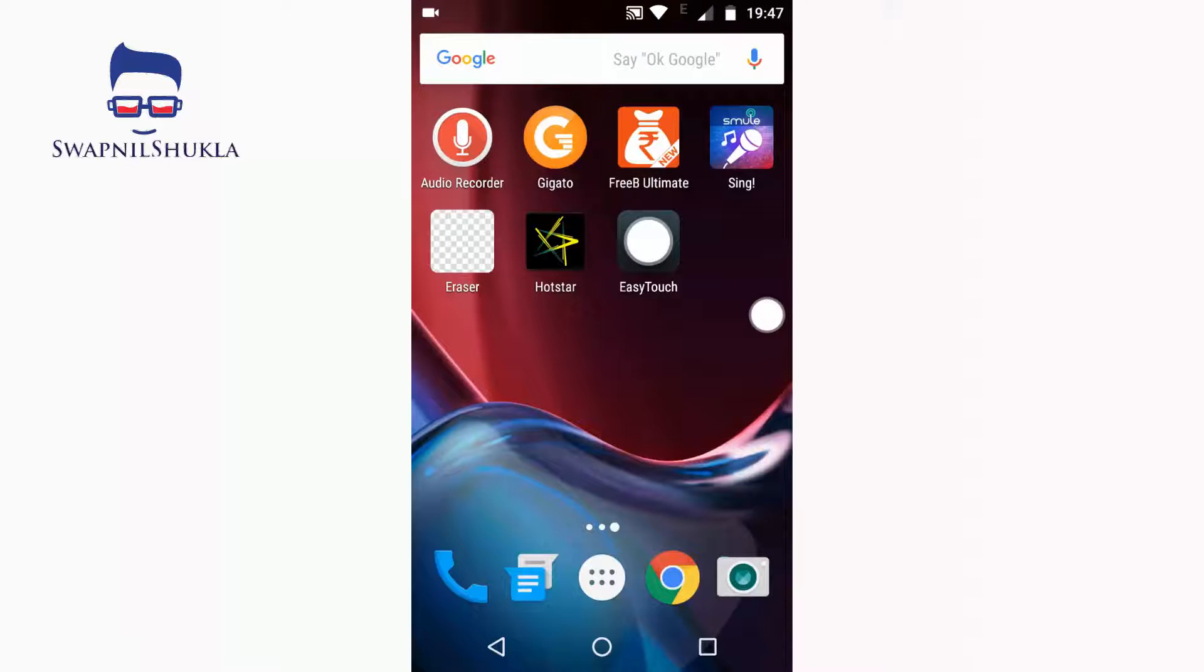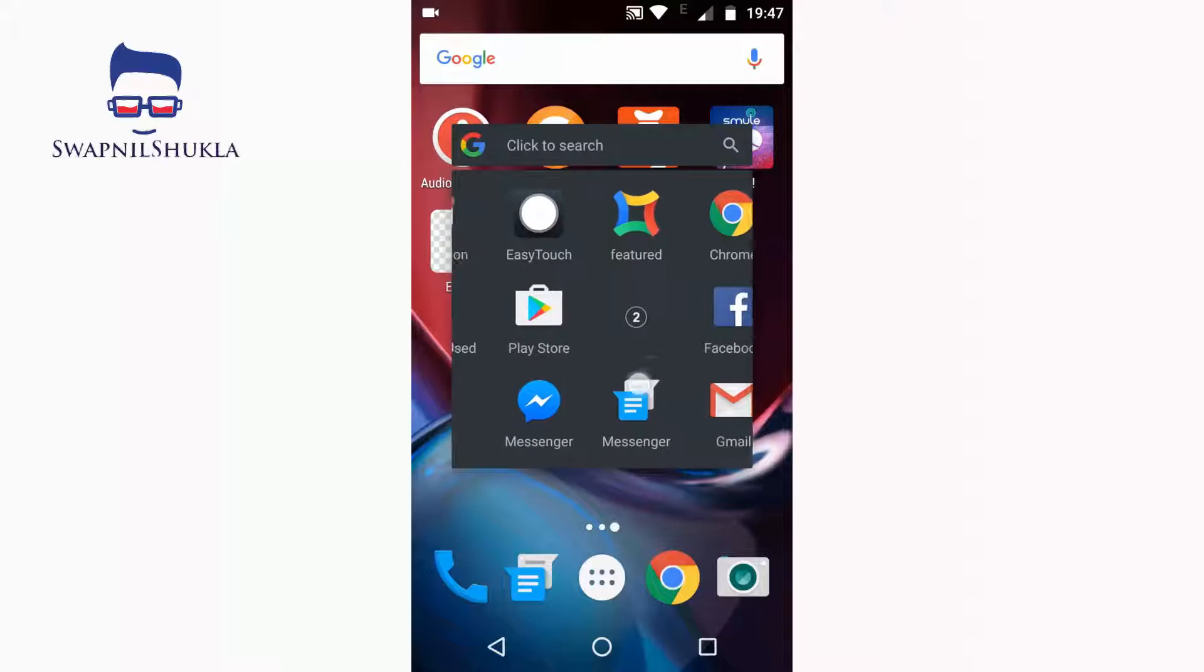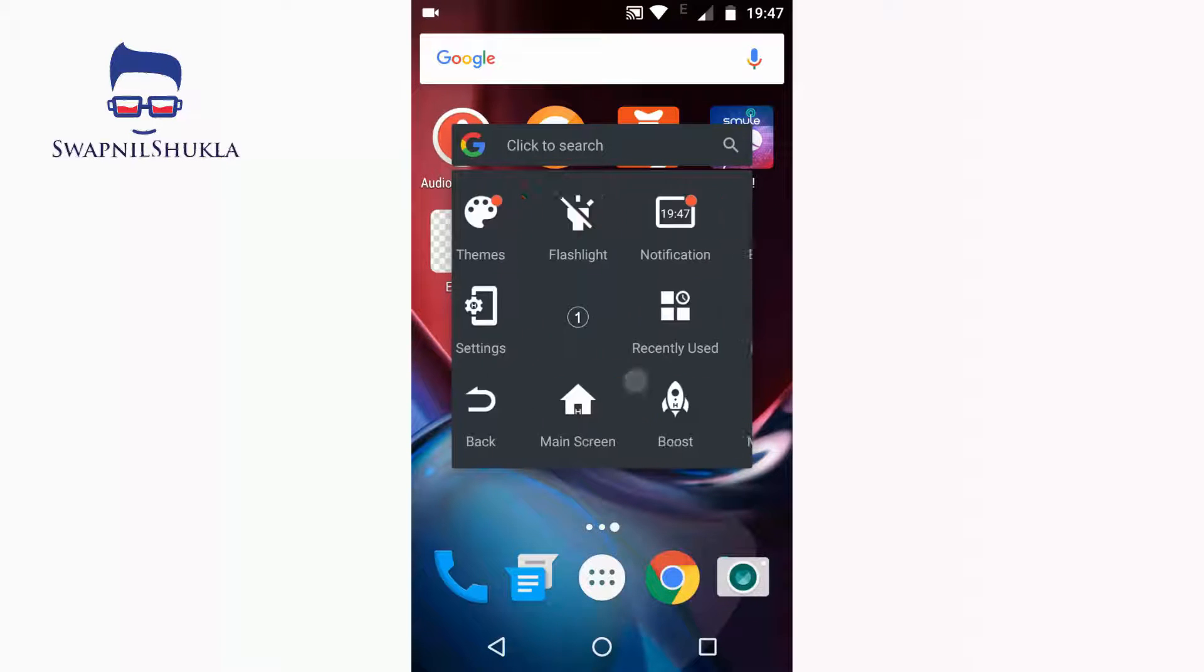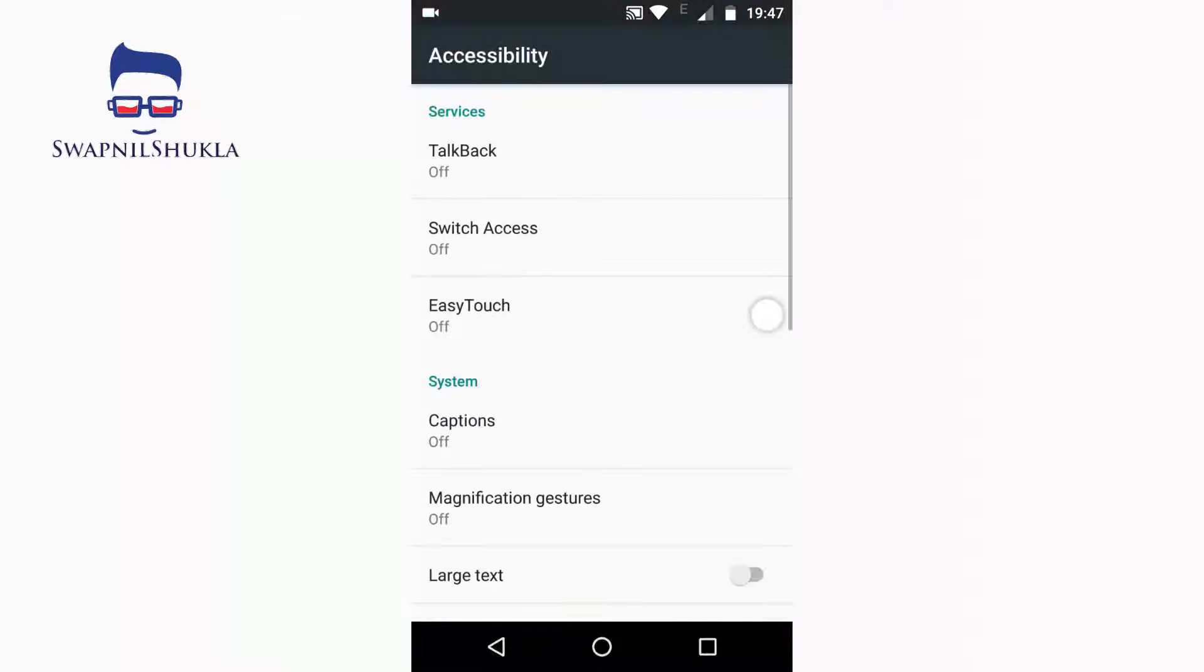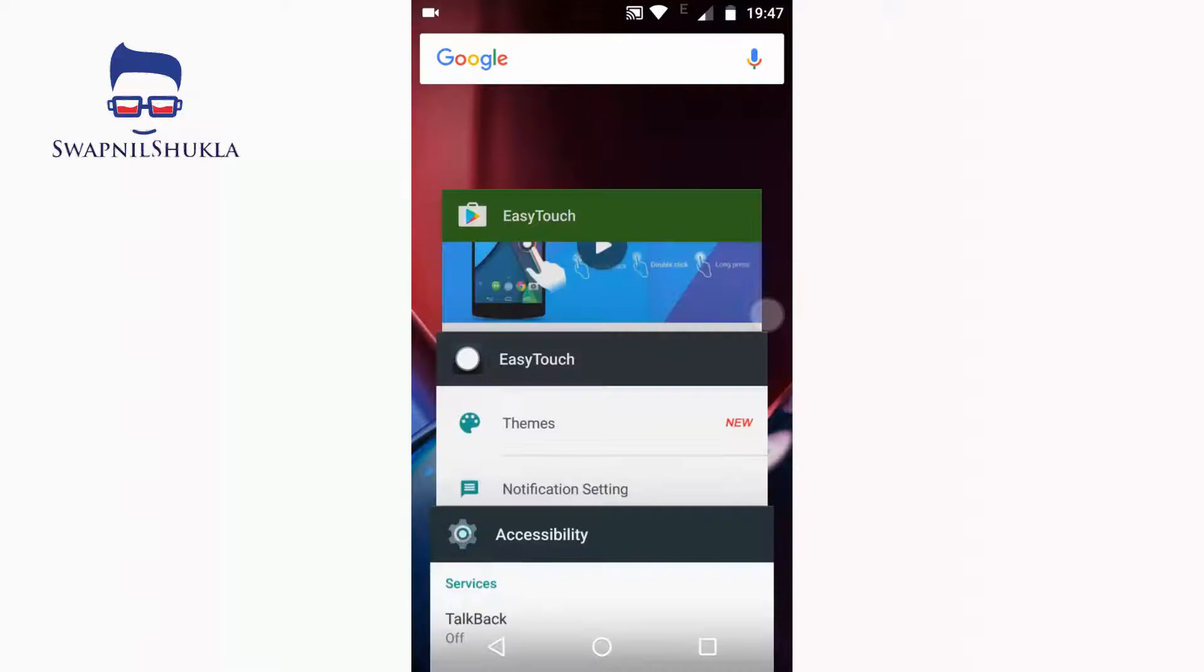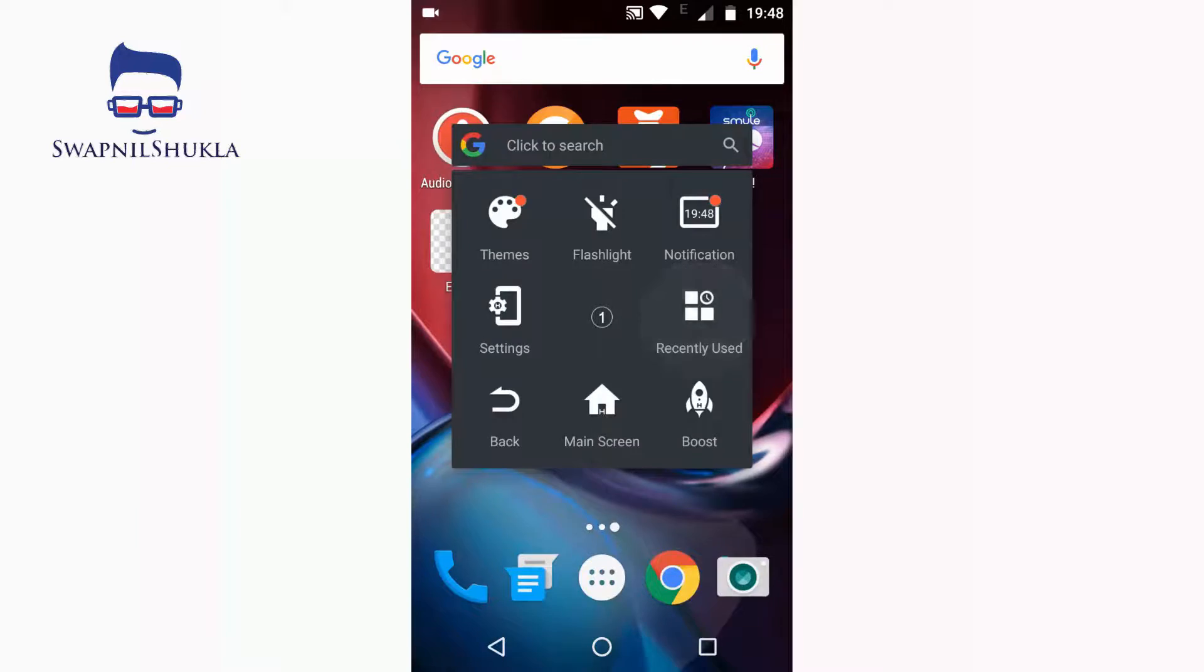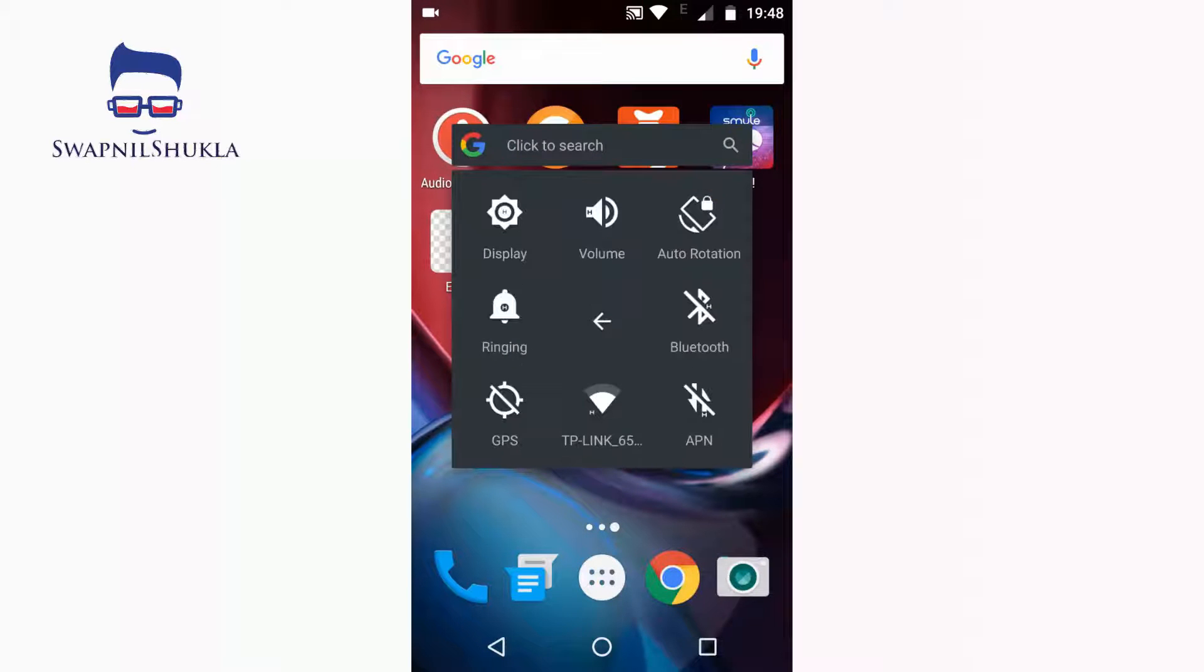Click on Easy Touch and now you can modify this. These are all the applications which are added in Easy Touch. First of all, we have to go into Accessibility and turn on Easy Touch. Now let's come back to Easy Touch. There are many functionalities as you can see.